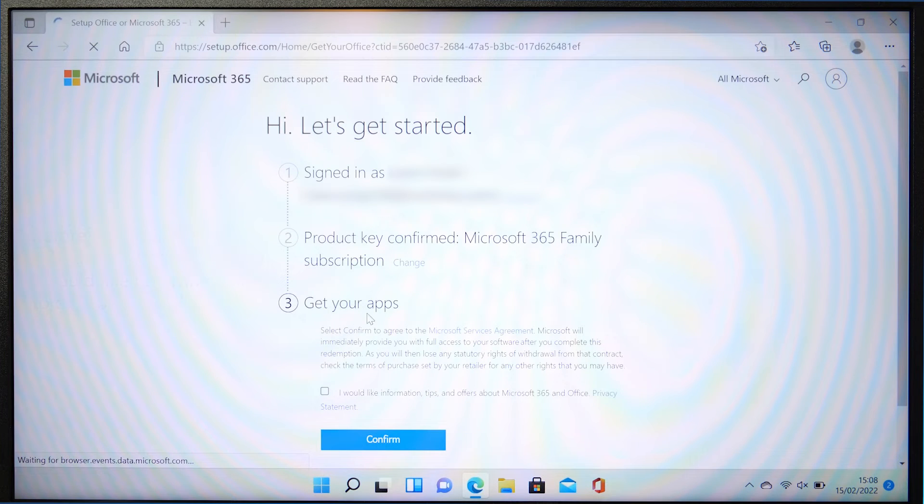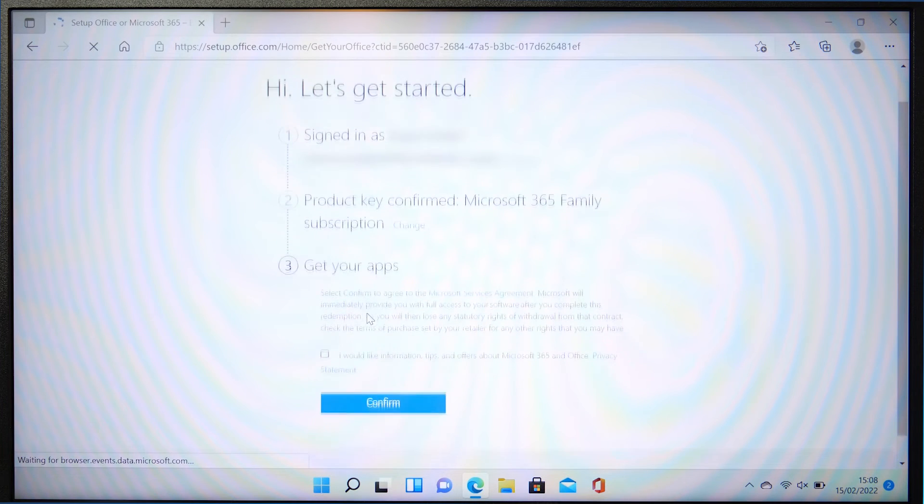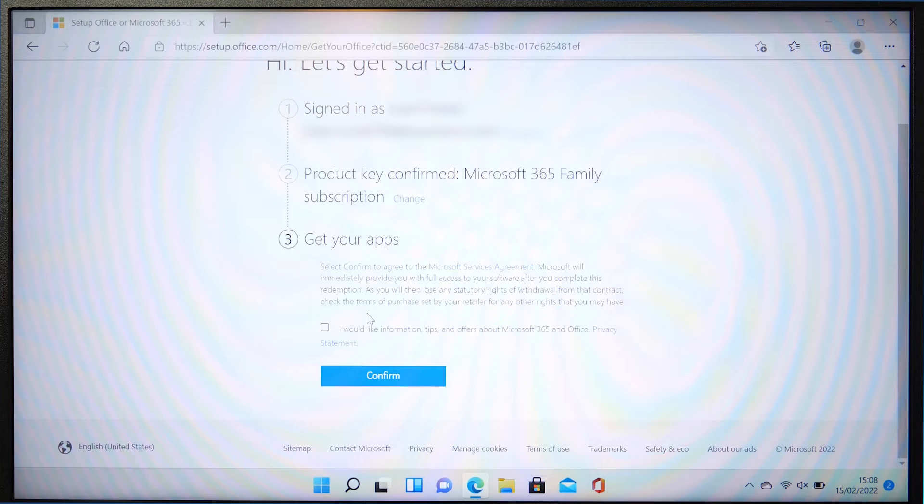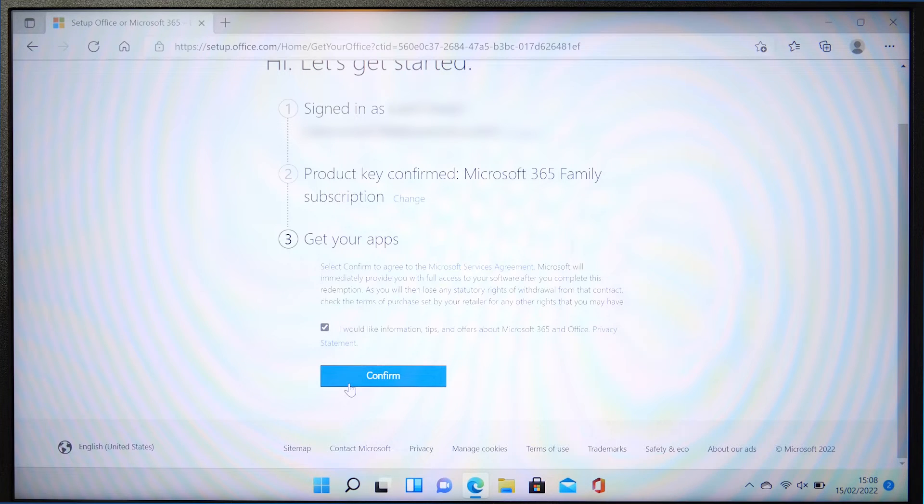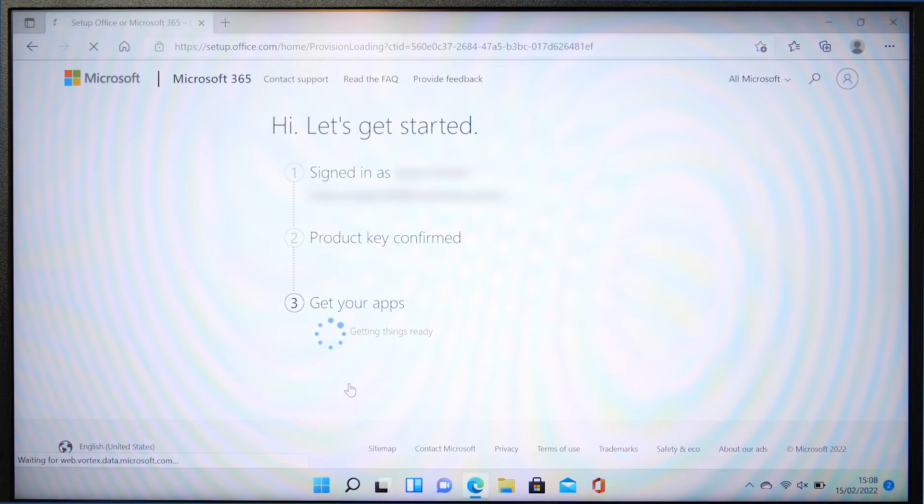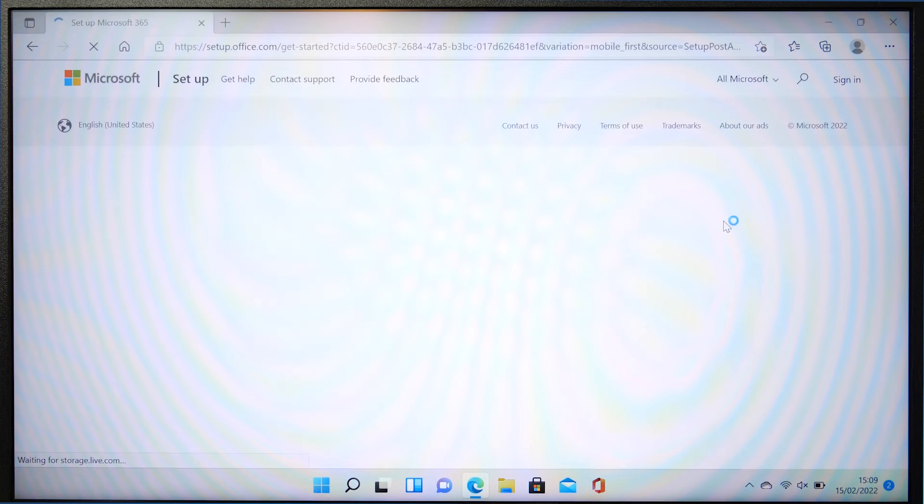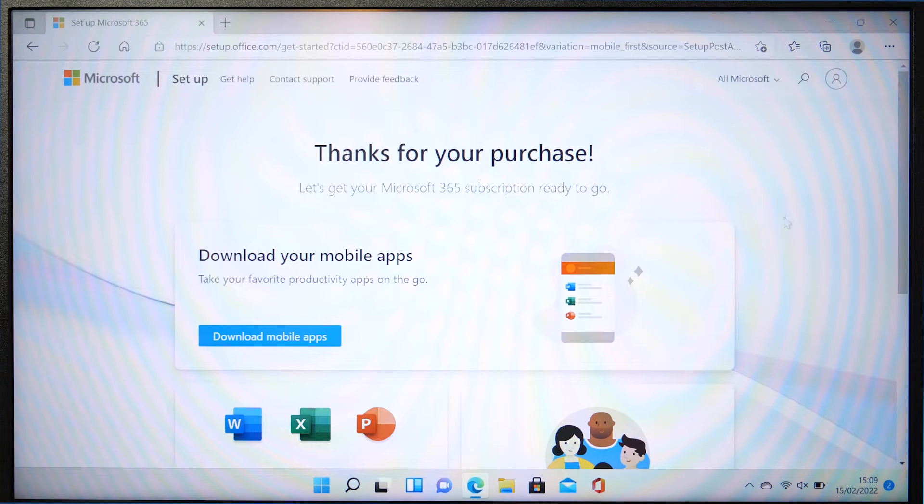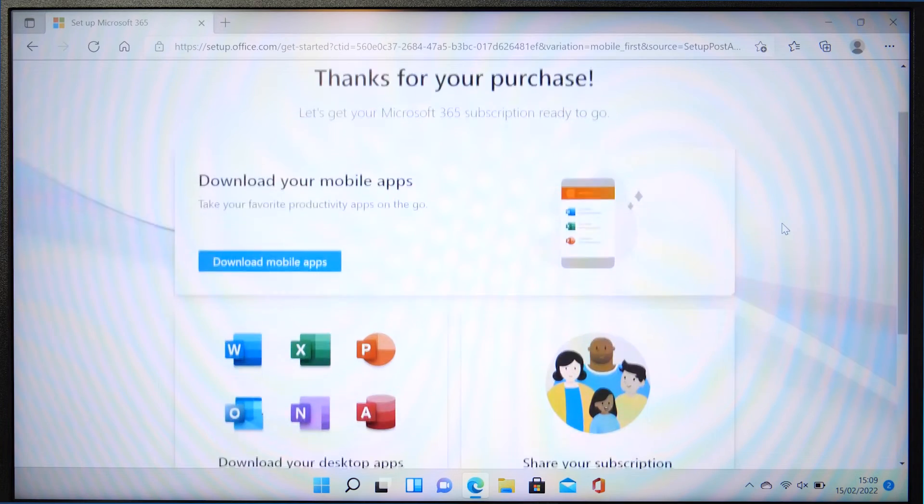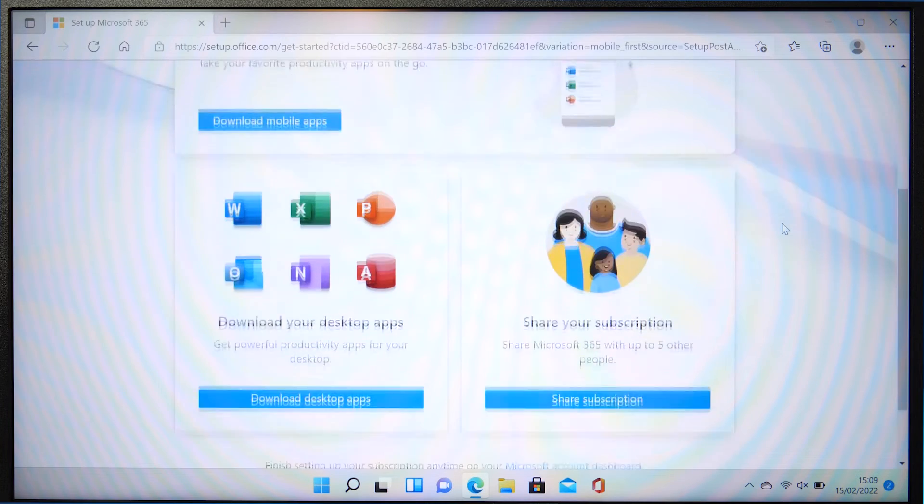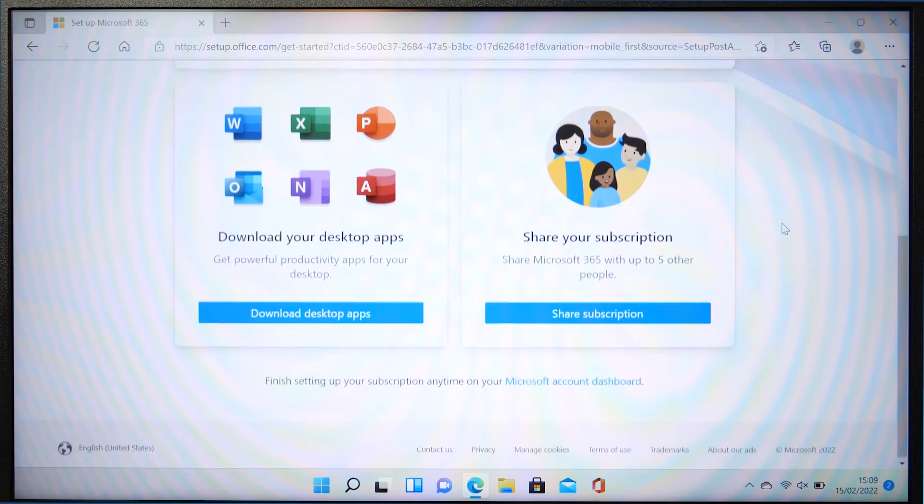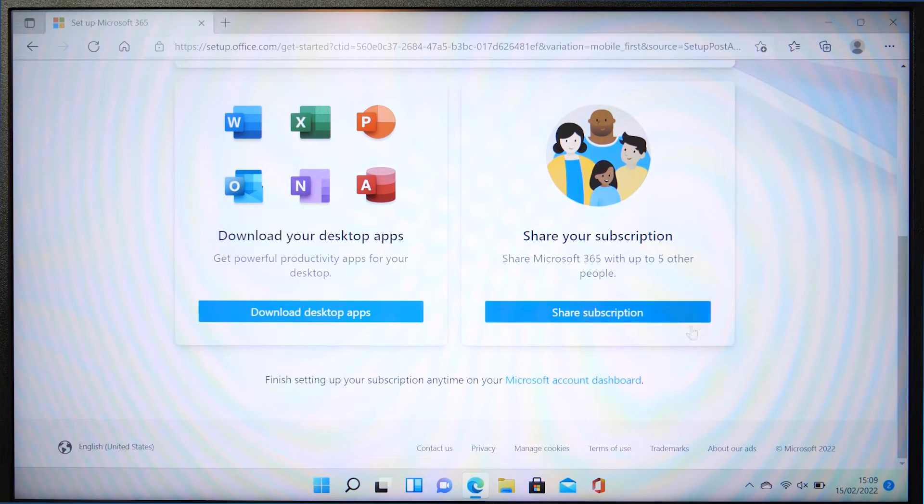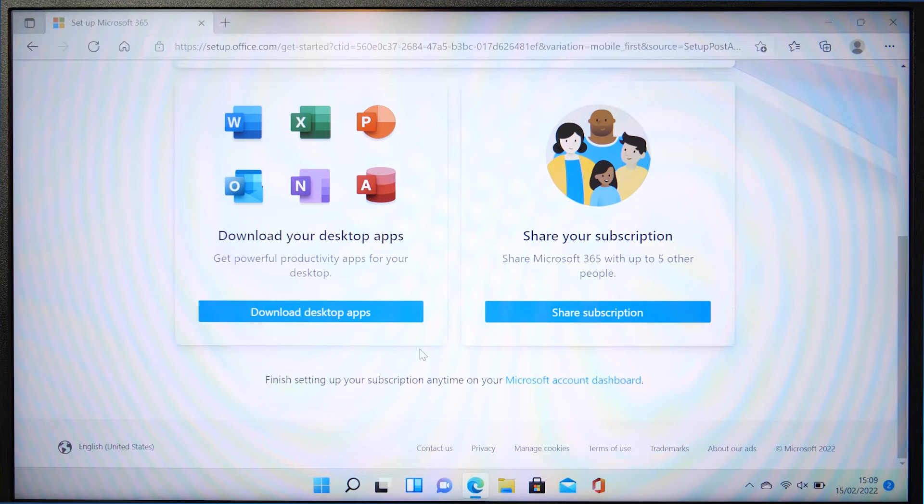Click this little box if you want more information, tips or offers about Microsoft 365 and hit confirm. You have now activated your Microsoft 365 license and from here you can find out more information about sharing your subscription if like us, you've gone with Microsoft 365 family.